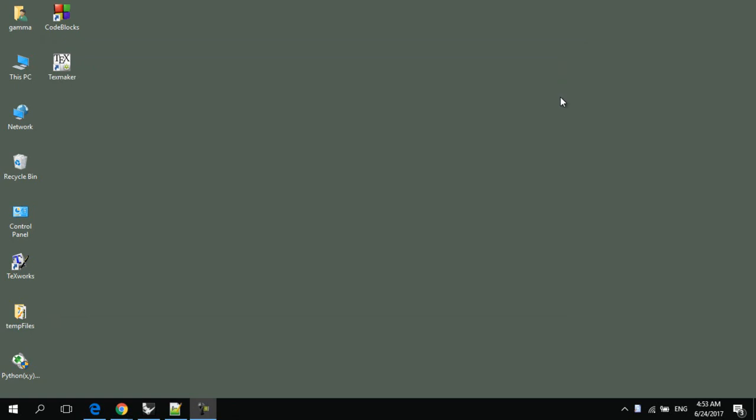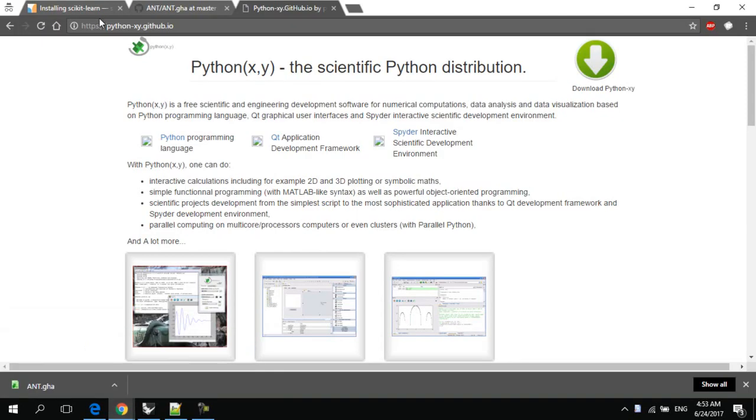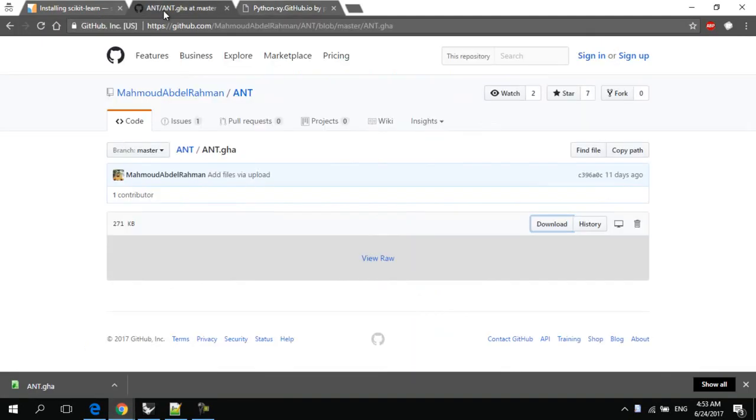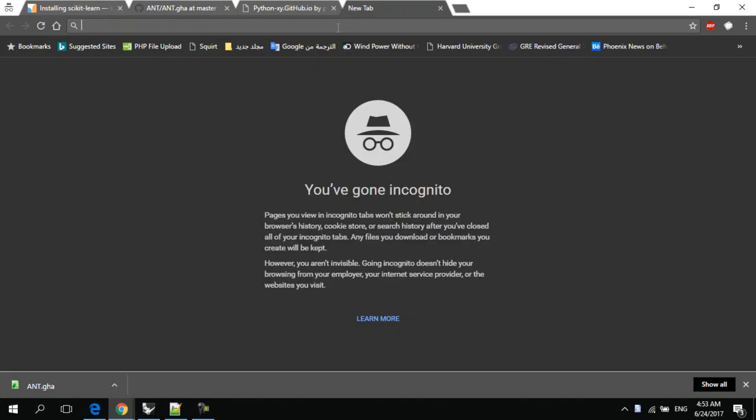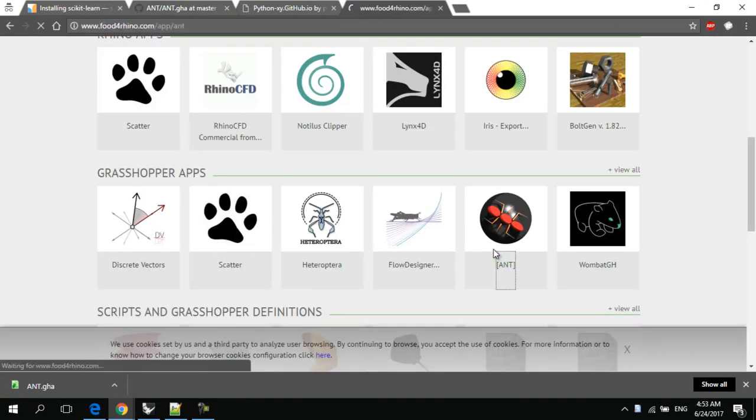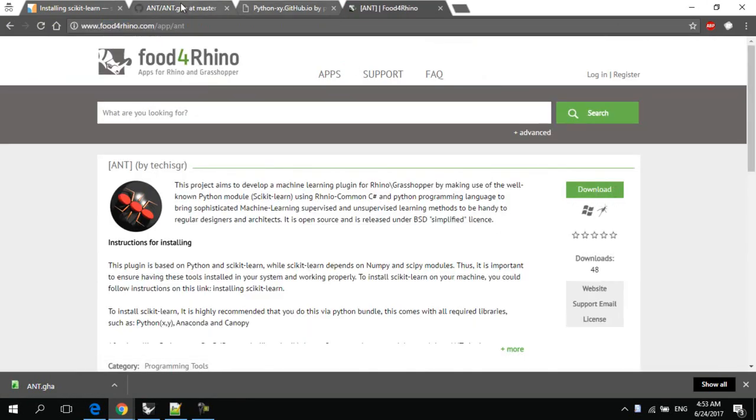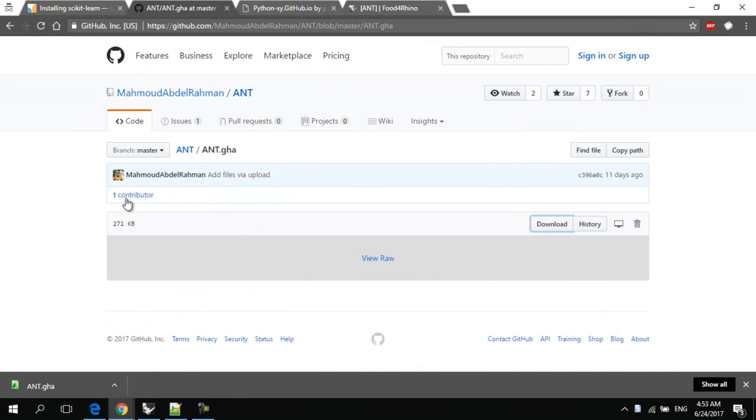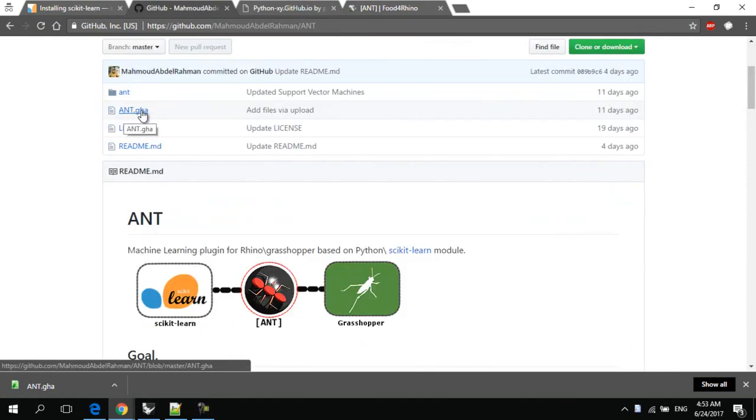Now, let's download Ant plugin and run it. First, go to GitHub, or you can also go to Food for Rhino and go to Ant, and you can download Ant from this link. Download Ant dot GHA.